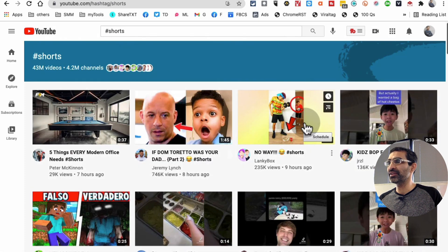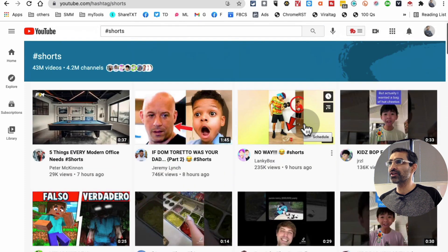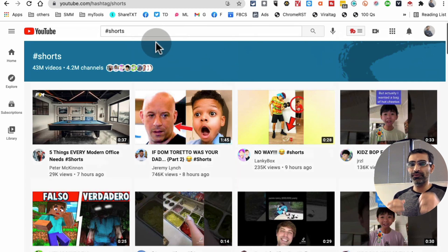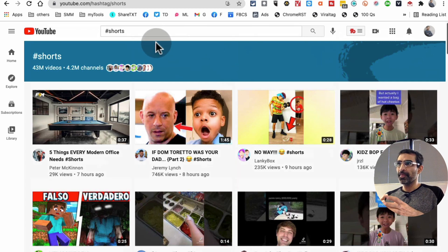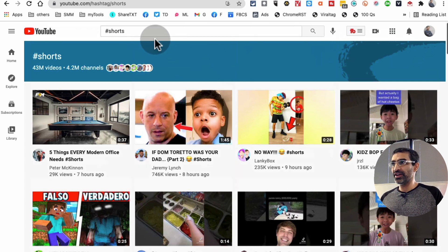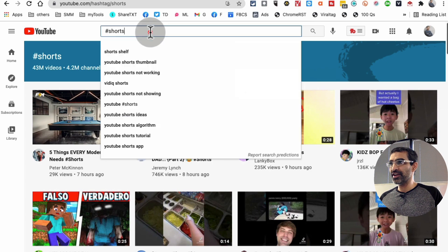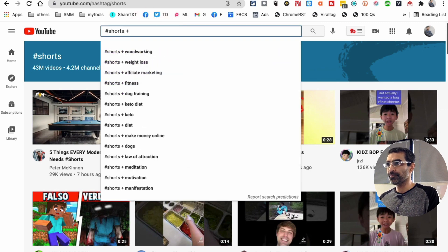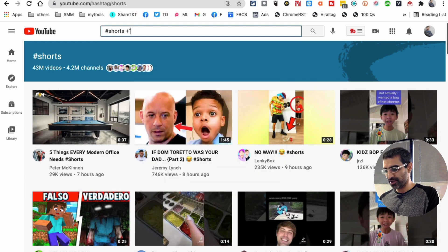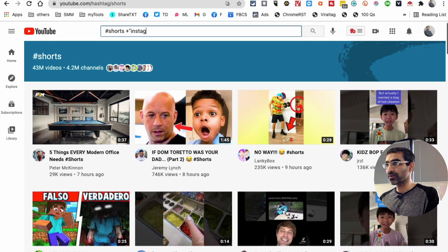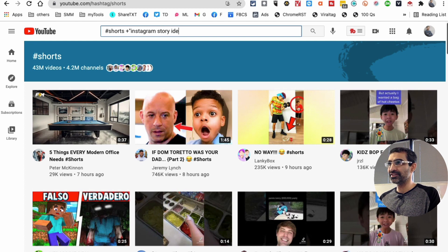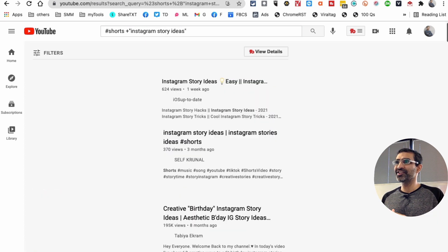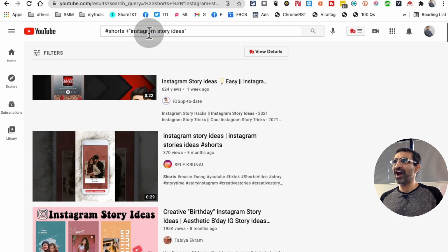Look at this, 43 million videos. But I wanted to find videos that are about Instagram story ideas. So what I did next was I added a plus sign and then quotation marks and then 'Instagram story ideas.' There you go.